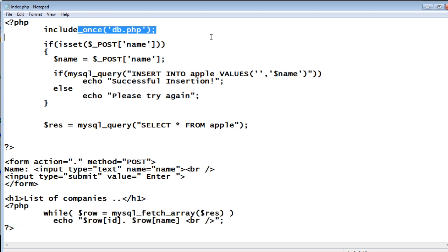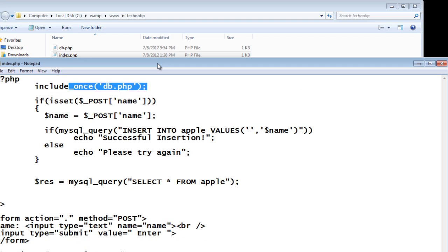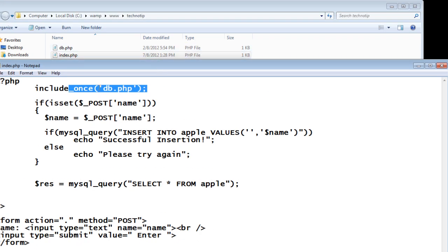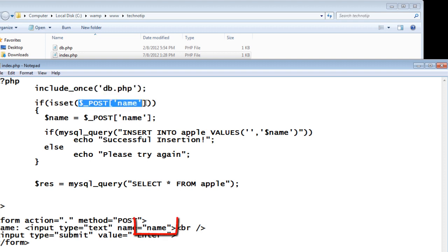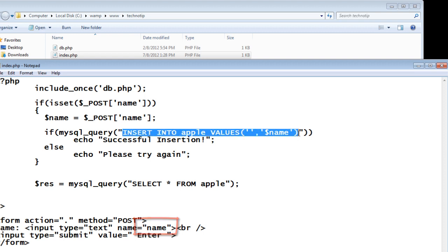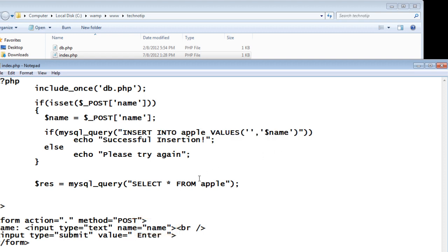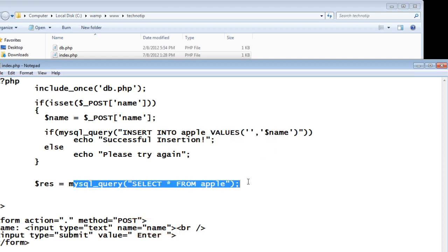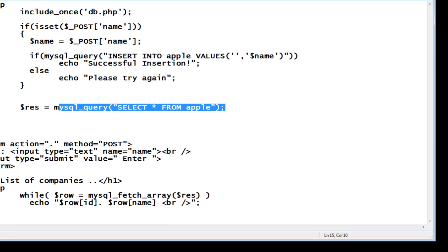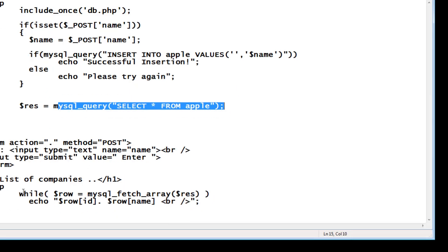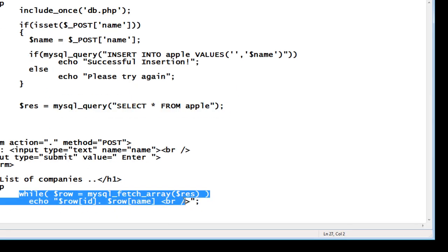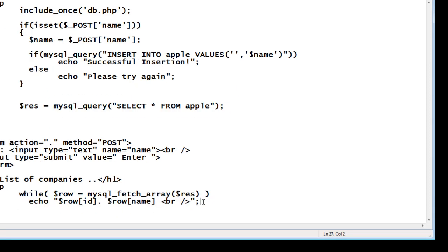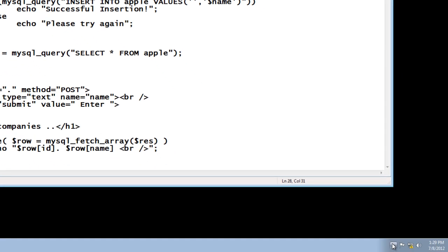Using which we enter some data to the database. We connect to the database using db.php. If the name variable is set, we will insert it inside the database. After that, we will query the database, select all the data from the table, and list them on the same page.